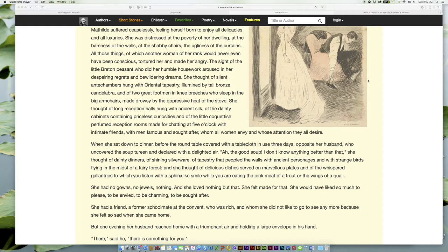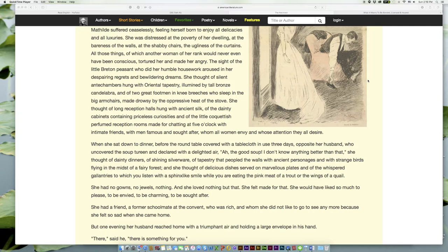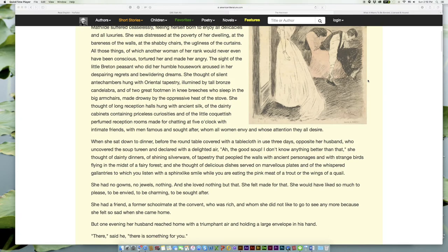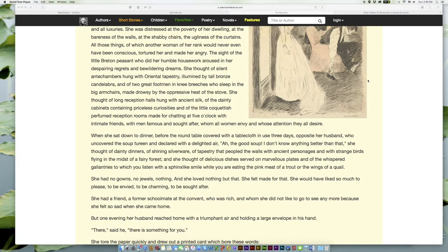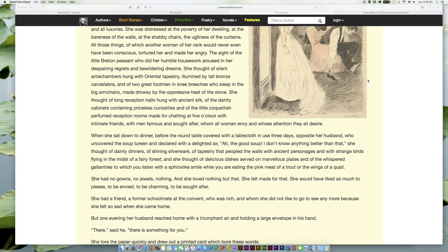And of two great footmen in knee breeches who sleep in the big armchairs, made drowsy by the oppressive heat of the stove. She thought of long reception halls hung with ancient silk, of the dainty cabinets containing priceless curiosities, and of the little coquettish, perfumed reception rooms made for chatting at five o'clock with intimate friends, with men famous and sought after, whom all women envy and whose attention they all desire.